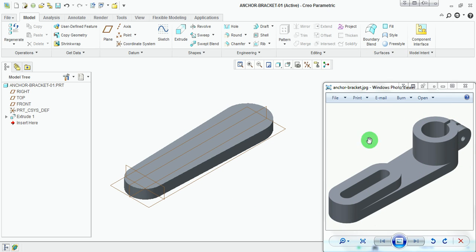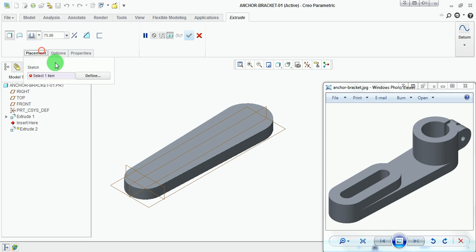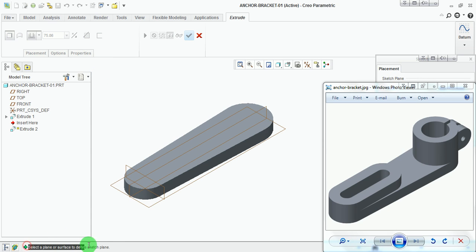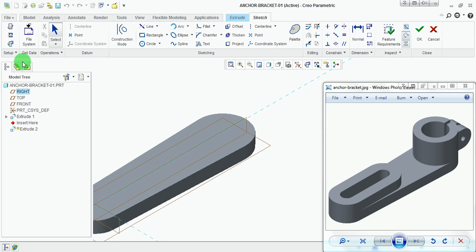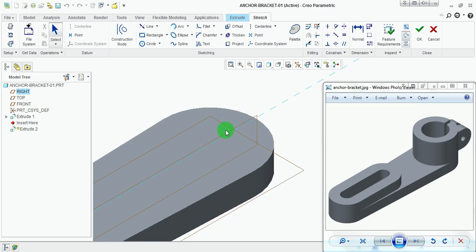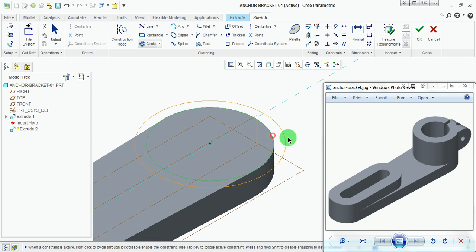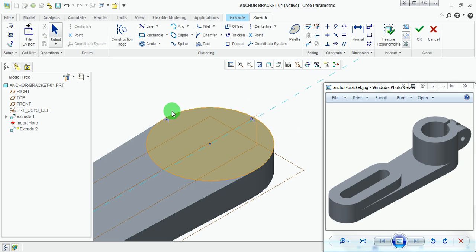Now create a cylinder on this platform. This cylinder has a height of 70 millimeters. Pick on Extrude, Placement, Define, and select the top surface as the plane. Pick on Sketch. Pick the concentric circle, using the existing edge as a reference. The radius constraint is automatically applied, meaning the drawn circle has the same radius as the existing solid platform. Pick on Done and enter the height of the cylinder as 50 millimeters.